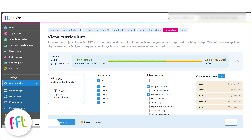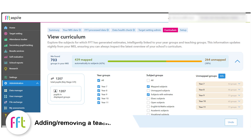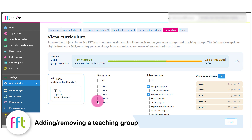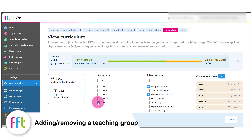Using the tick boxes, select your Year 11 cohort only and navigate to a subject on your list.